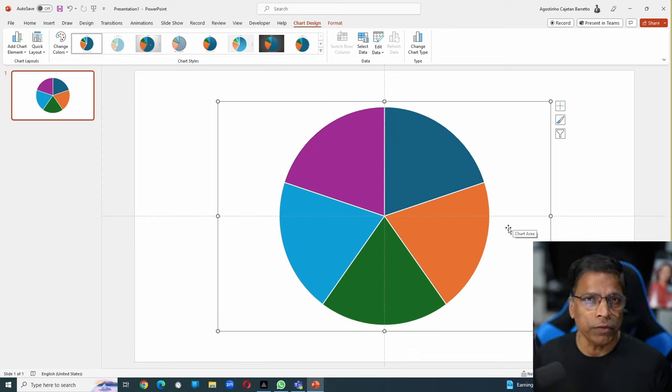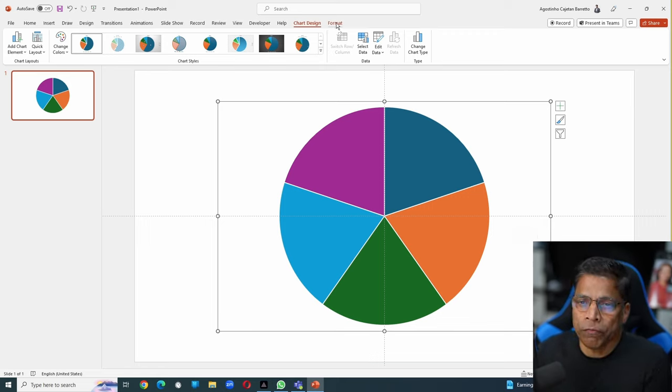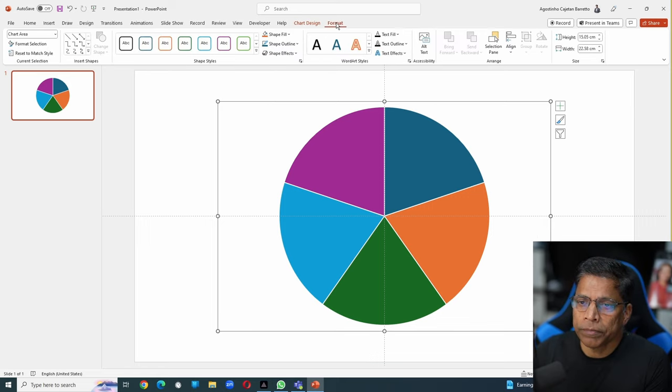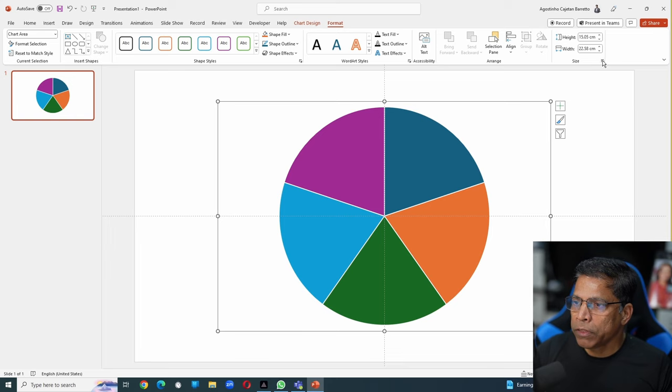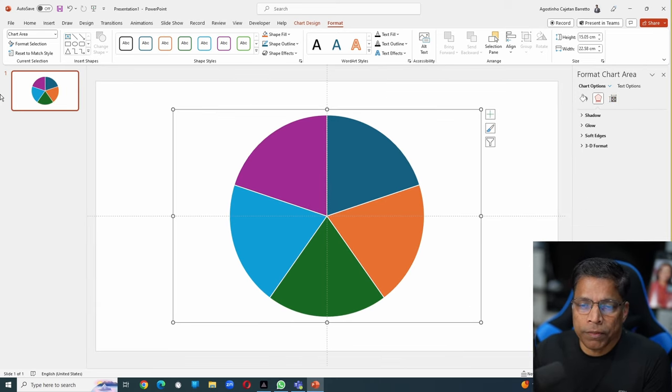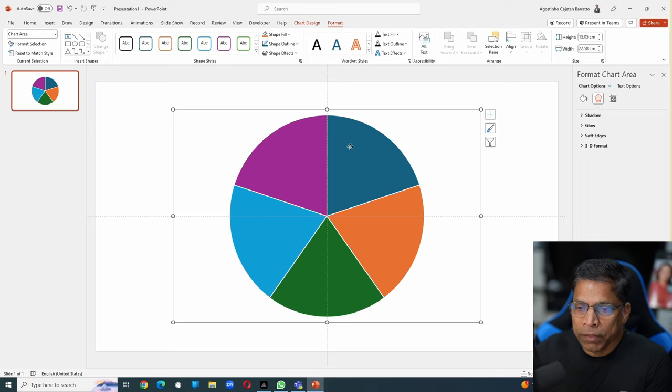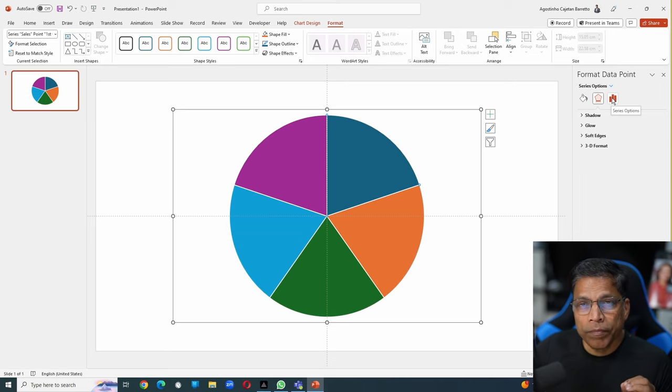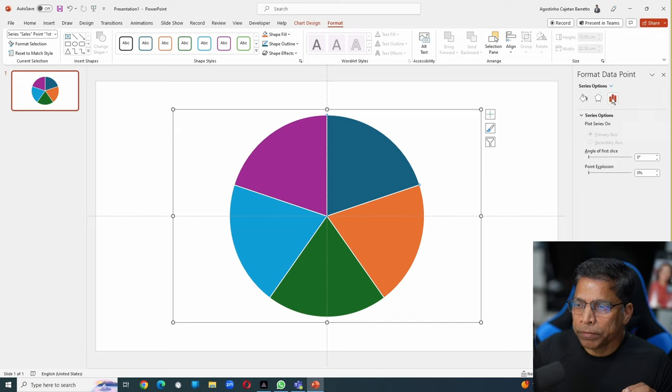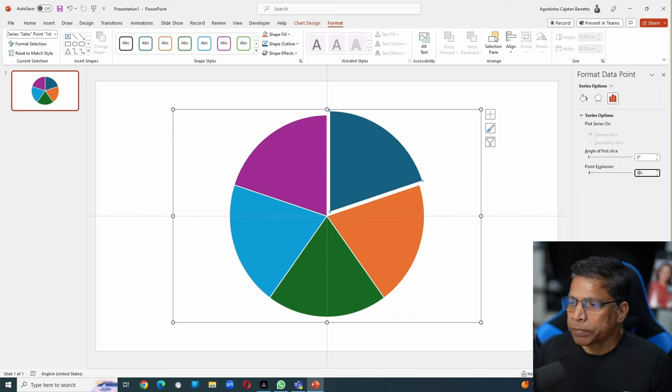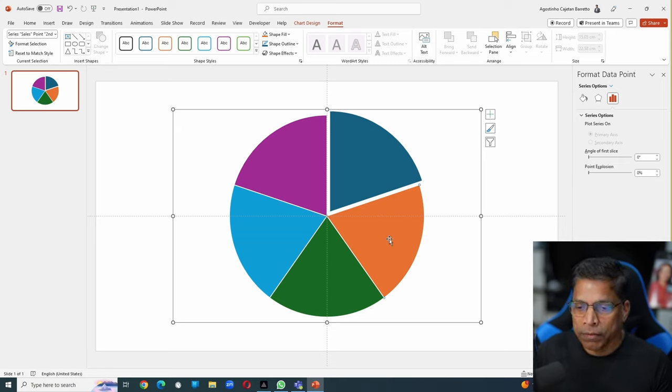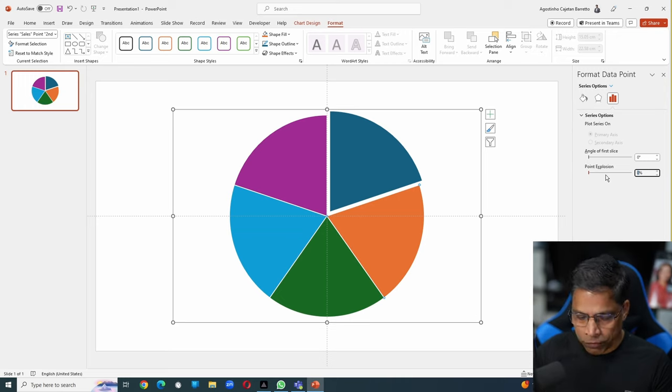If you want to fine tune this chart before converting into a shape, you can do that by clicking on format. Expand the available options by clicking on this arrow. For example, if I want to increase the space between each slice, click on that slice. Then click on series option. In the point explosion, let's go for 5%. I can do this for all the slices by clicking on the series and changing the percentage over here.